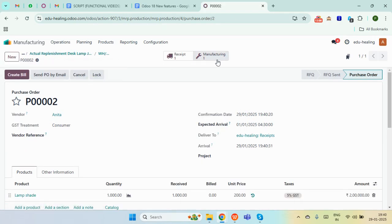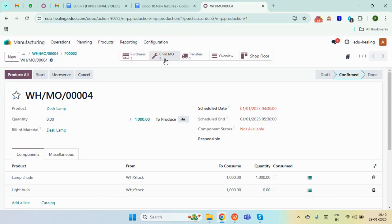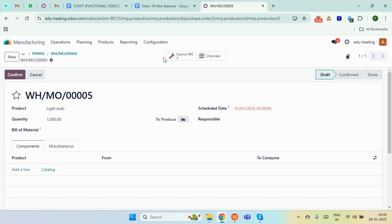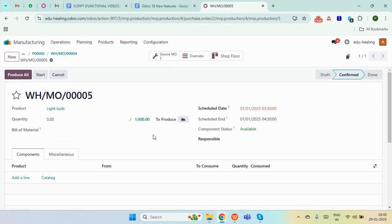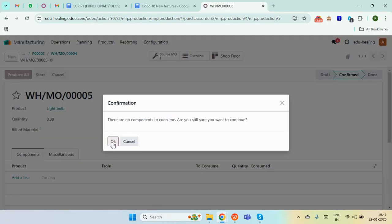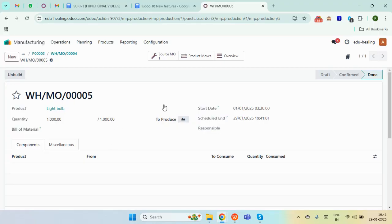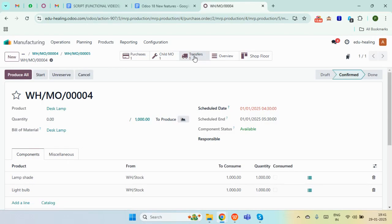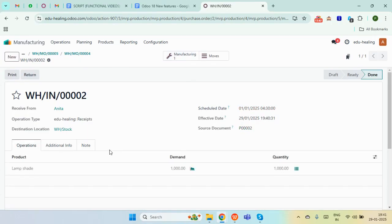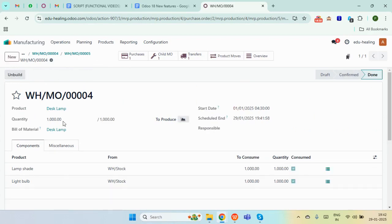Moving back to our main manufacturing order, we can find the smart button for the child MO. Opening that, we need to manufacture 1000 light bulbs. So we confirm it and produce all. Once done, we move back to the main MO, where we can find the transfers — our receipt for the lampshade component — and produce all. Here you can see we have produced 1000 quantities for the desk lamp through the Master Production Schedule.